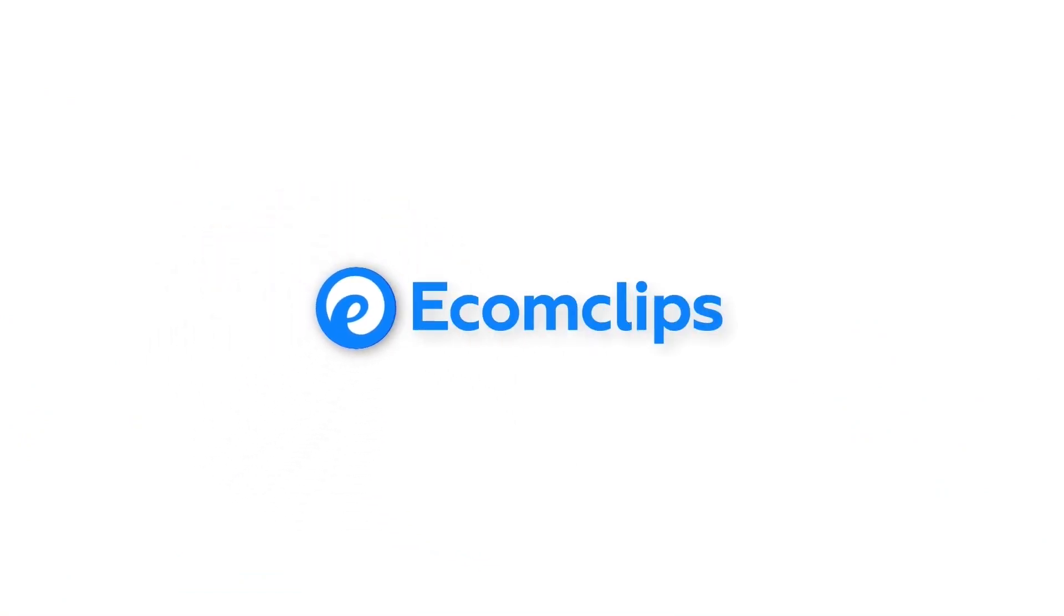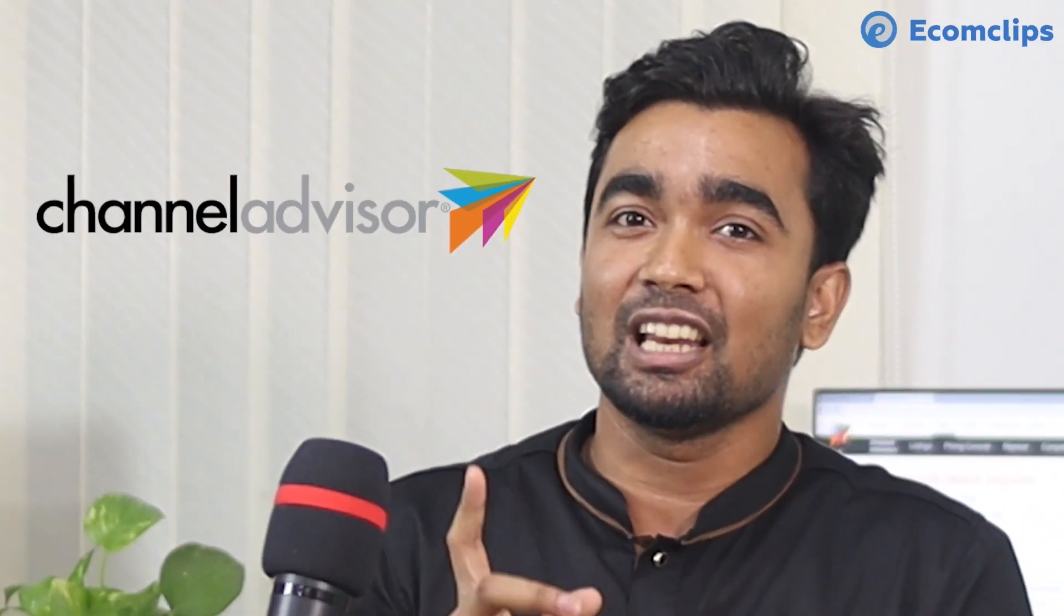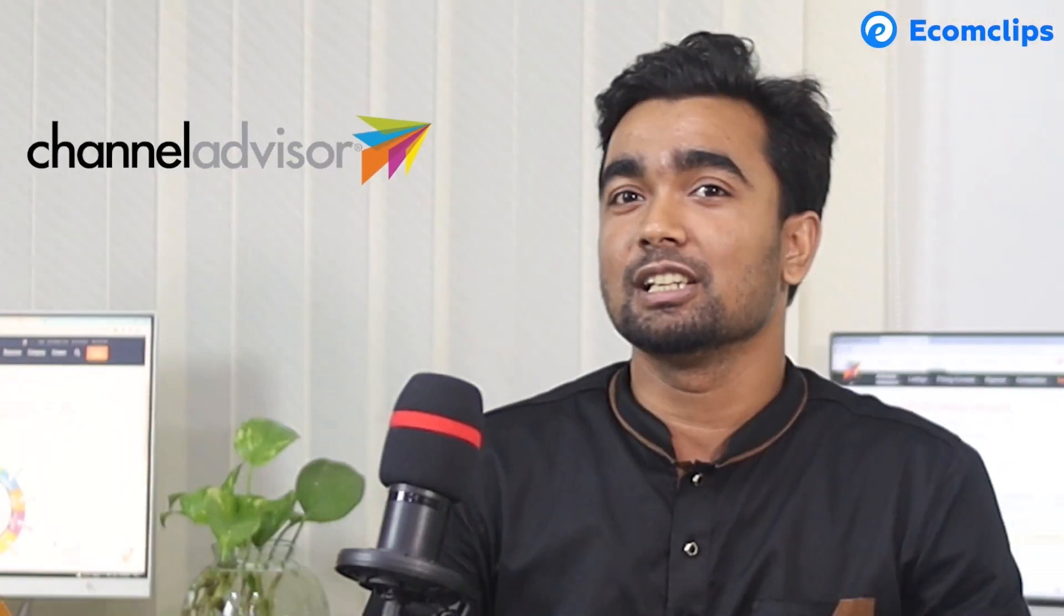Hello good people, welcome to another e-commerce session of Ecom Clips. Channel Advisor, yes, you heard it right.